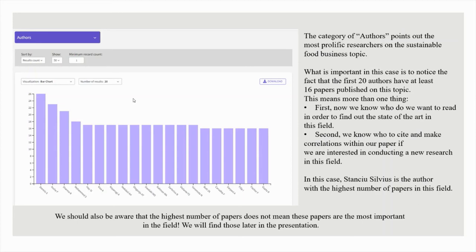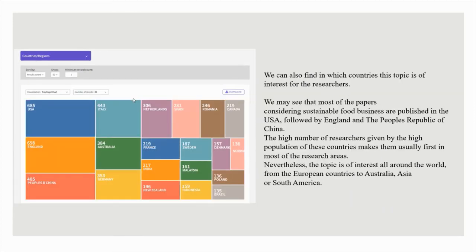We can also find in which countries this topic is of interest for researchers. Most of the papers considering sustainable food business are published in the USA, followed by England and the People's Republic of China. The high number of researchers given by the high population of these countries makes them usually first in most of the research areas. Nevertheless, the topic is of interest all around the world, from European countries to Australia, Asia or South America.